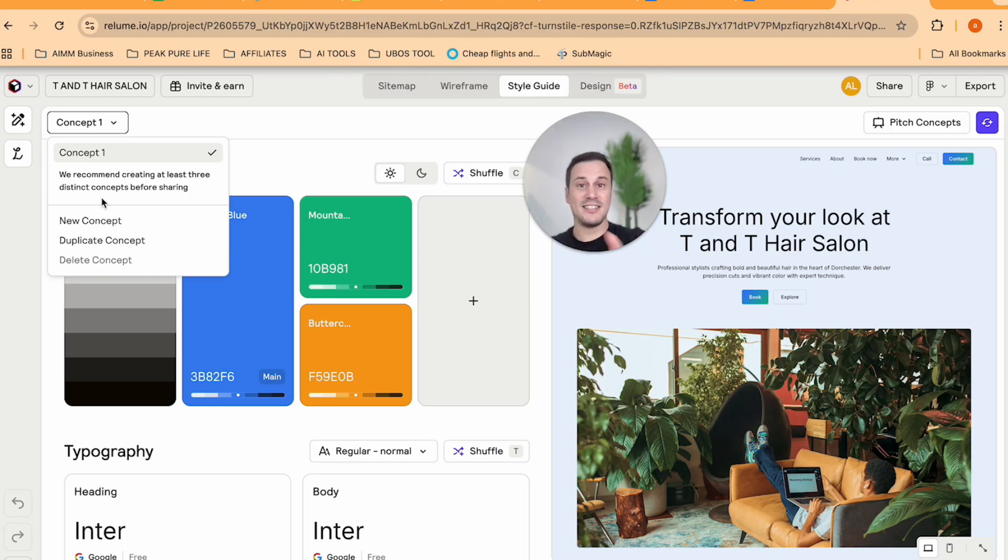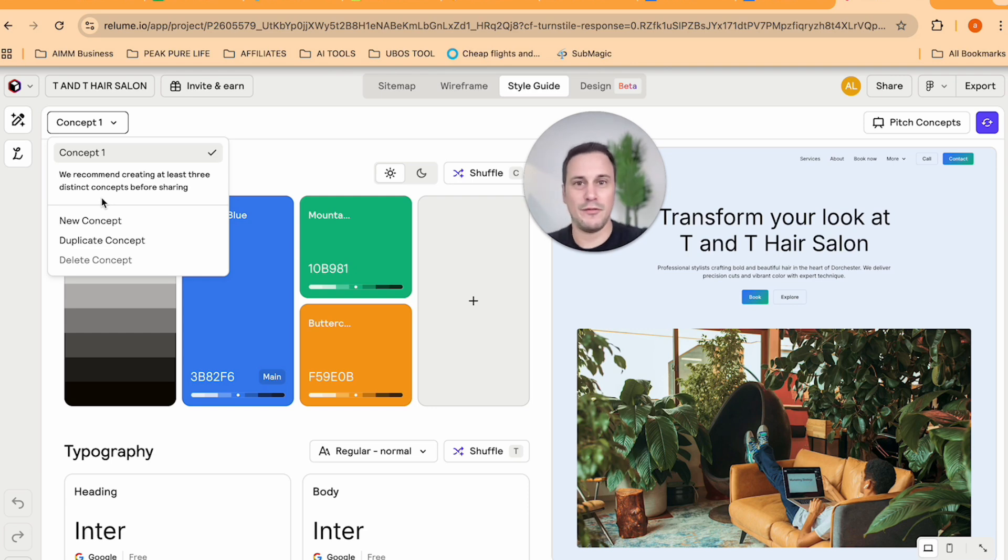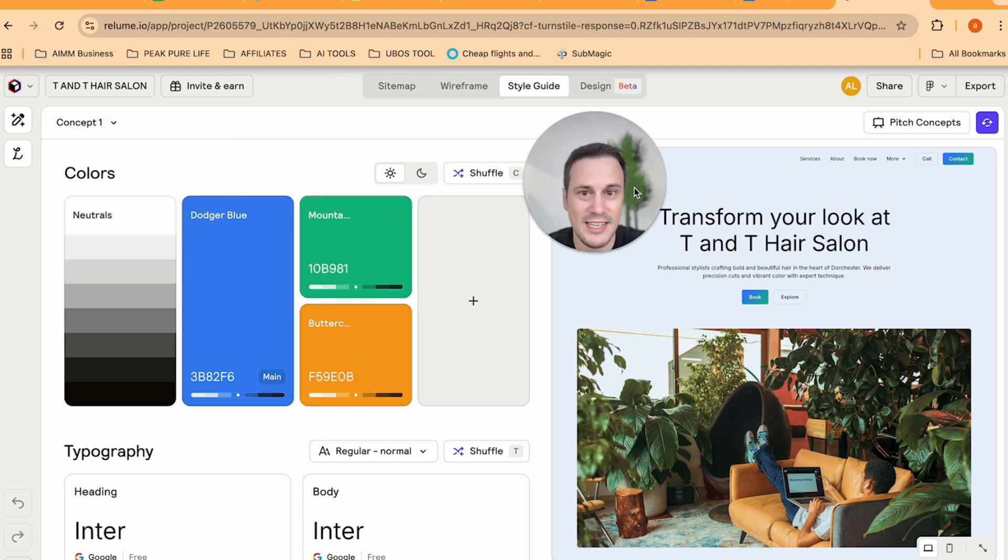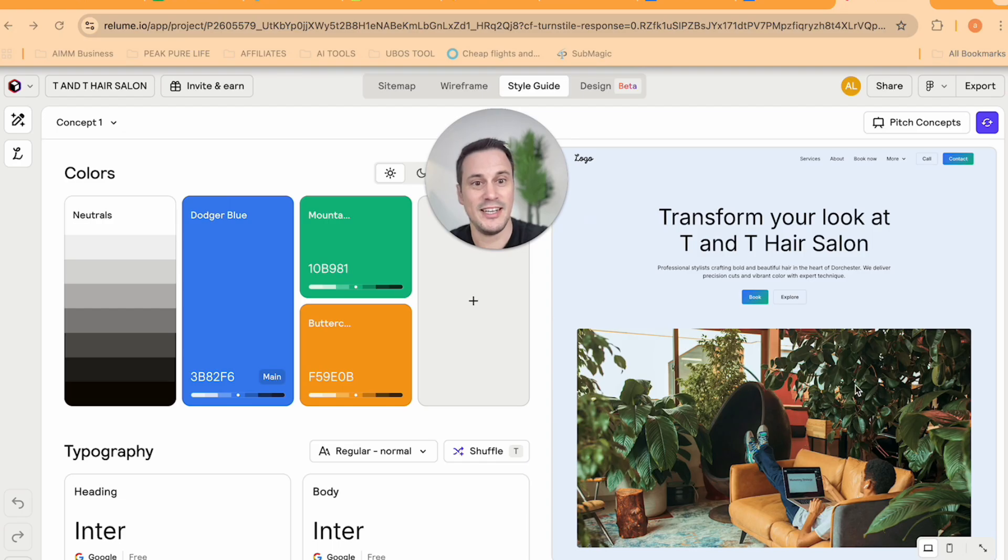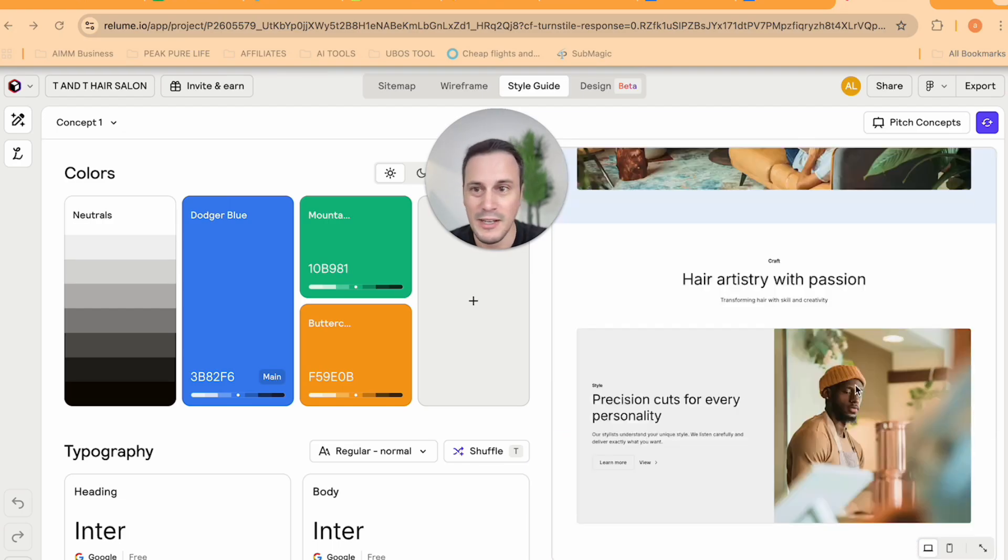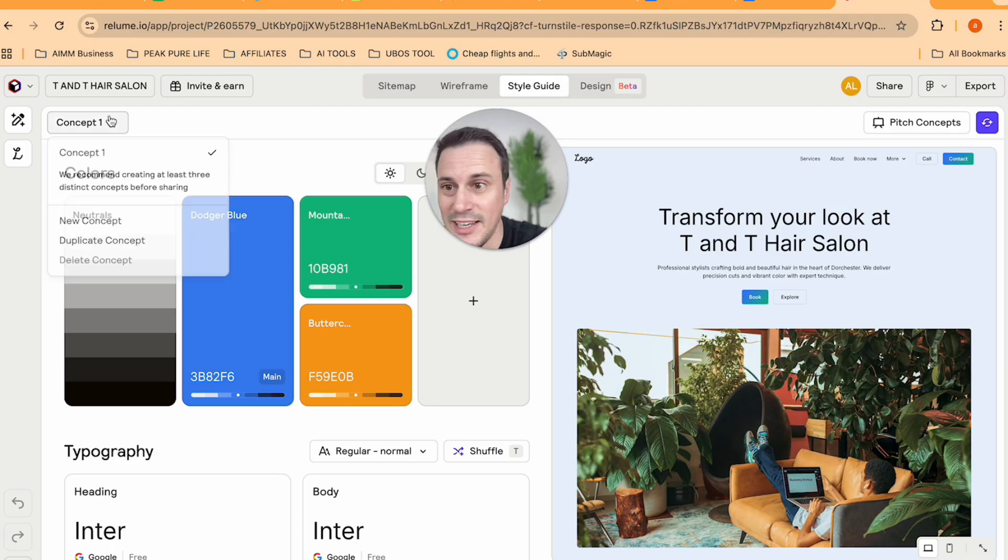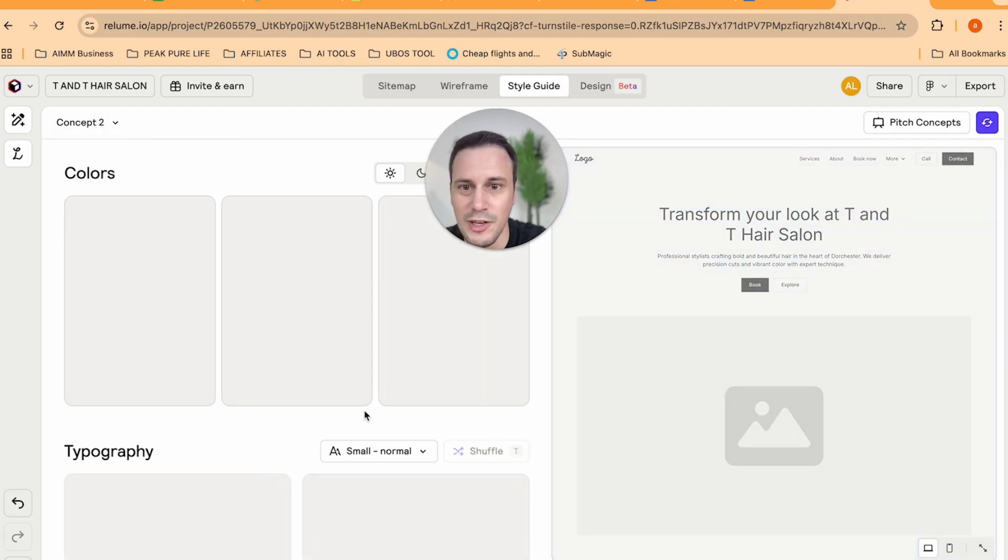And what this does is it gives the prospective client a choice on different styles. So this over here on the right hand side that you're seeing is concept number one. But we can build the other two concepts by clicking over here and going on to new concept.